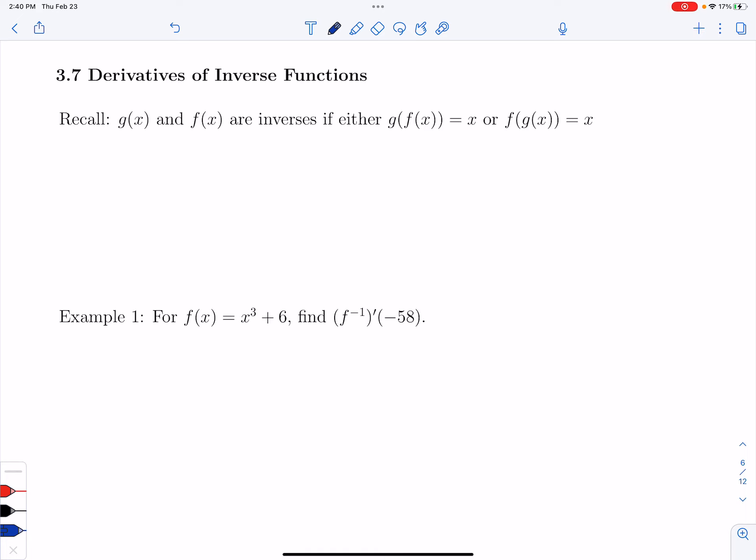In this video, I'm going to go over the derivatives of inverse functions. Before we get to how we do the derivatives of an inverse, let's just remember some of the properties of functions and their inverses and how they relate to each other.